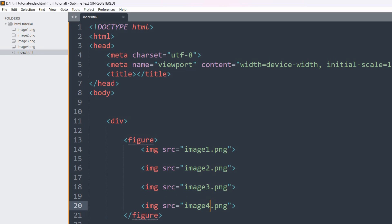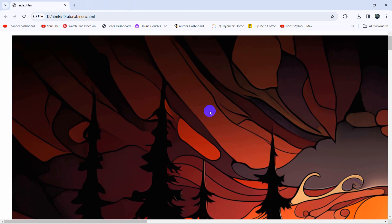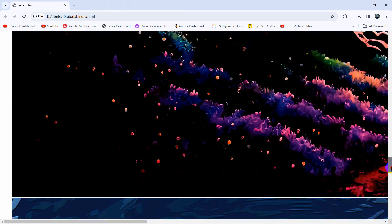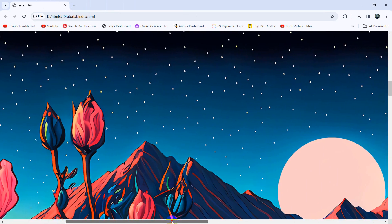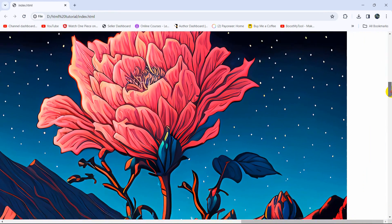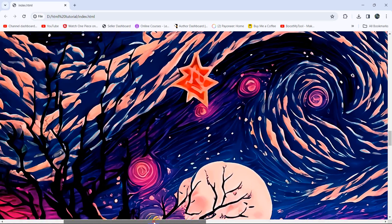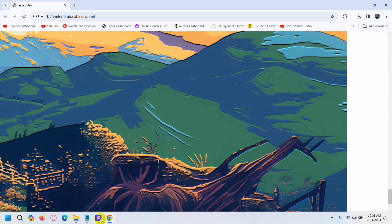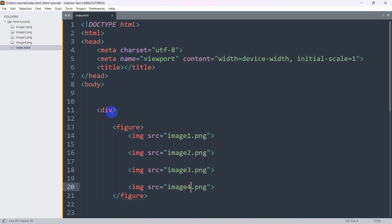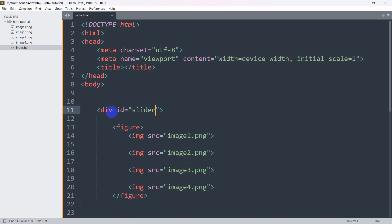Now if we save and open it in the browser, you can see it's showing the images. If we scroll down we can see all the images. The image size is large, so there's a scrollbar at the bottom. Let's fix things one by one. First, let's add an id to this div — the id name will be 'slider'.